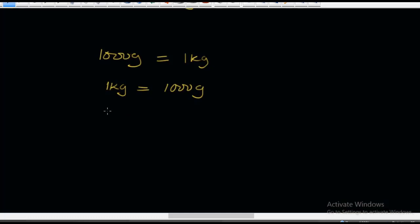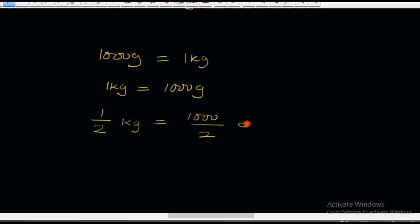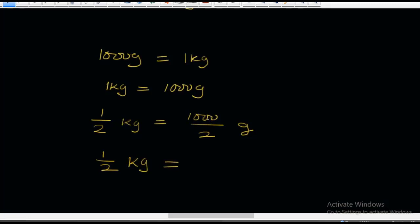Now I'm going to introduce you to fractions. We're going to fractionalize this. For example, I'm going to divide both sides of the equation by 2: 1 over 2 kg is equal to 1,000 over 2 grams. This is half a kilogram. So half kg, that is 1 over 2 kg, is equal to 1,000 over 2, which is 500 grams. Half kg is equal to 500 grams.